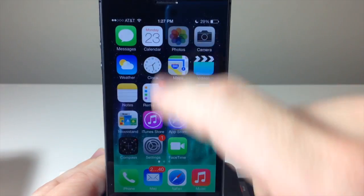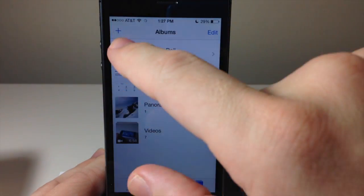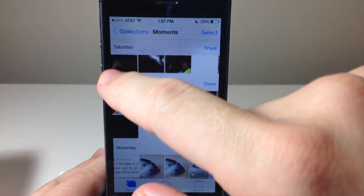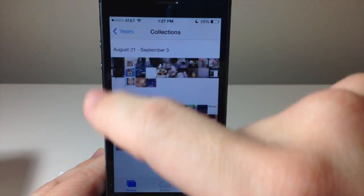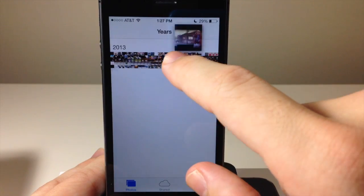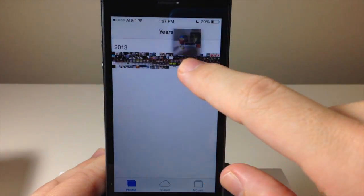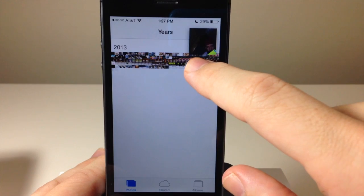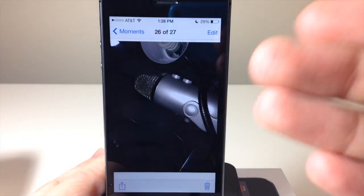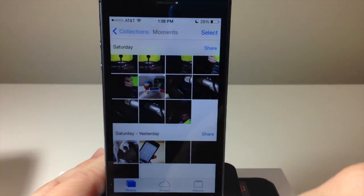Also in the Photos app, if you go to Photos and select Years view, you can tap and hold to actually see a preview of the picture. If you keep your finger on it and then let go, it's going to open that picture up in the Moments category.